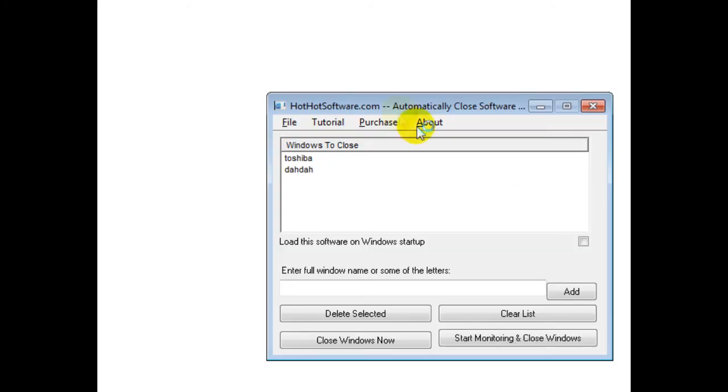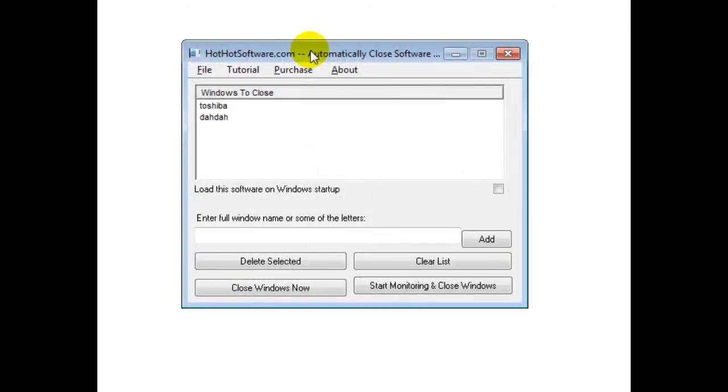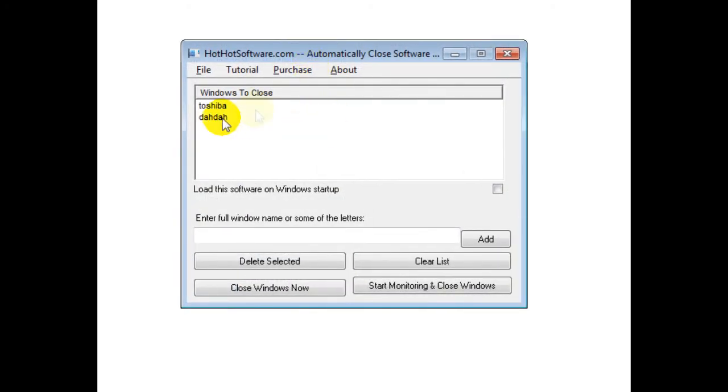Then, if I want to modify this or make changes, I just go into the taskbar and I reopen this. And then it'll pop this back up and then I can make more changes. So this software is very easy to use and very convenient.